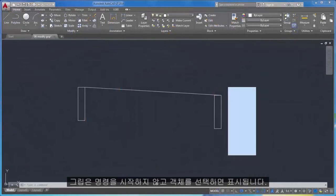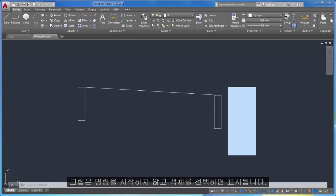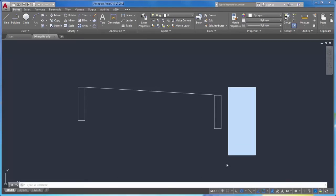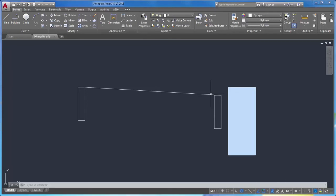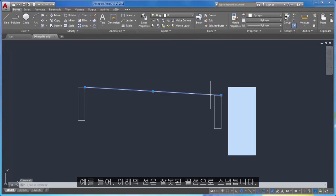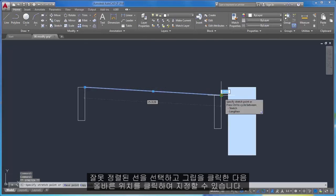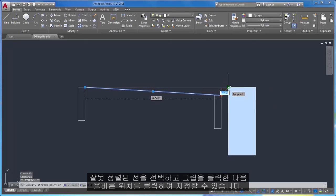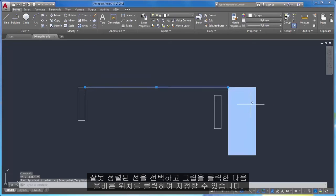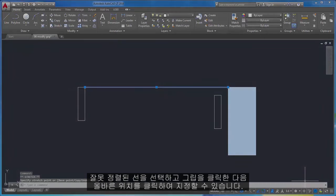Grips are displayed when you select an object without starting a command. Grips are often handy for light editing. For example, the line below accidentally snapped to the wrong endpoint. You can select a misaligned line, click on a grip, and then click to specify the correct location.